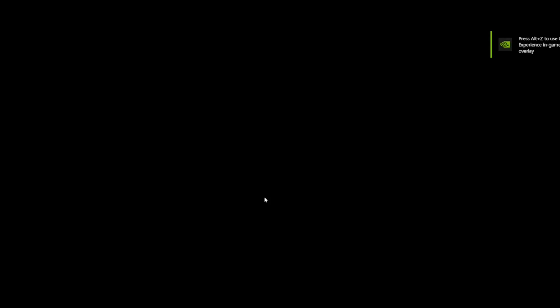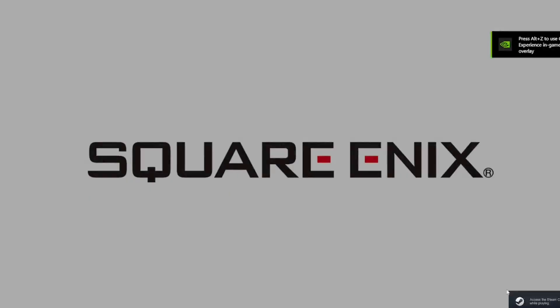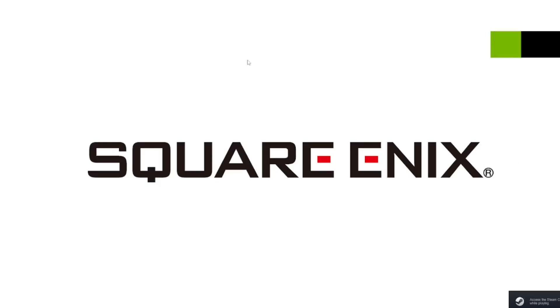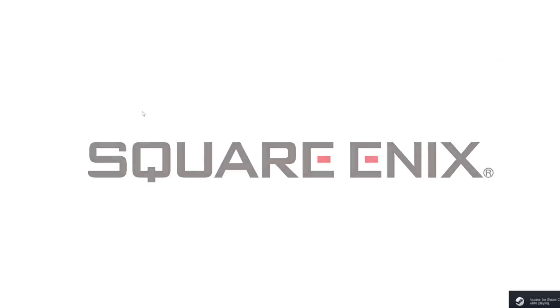And we're in the boot up screen for the game, we get the Nvidia and the Steam notifications here and bam, now we're in the game.